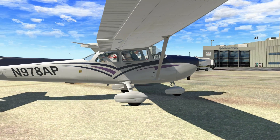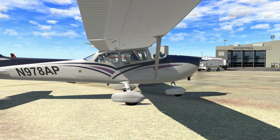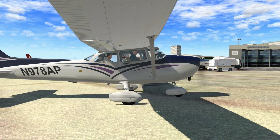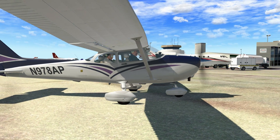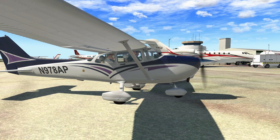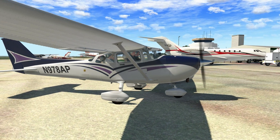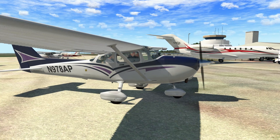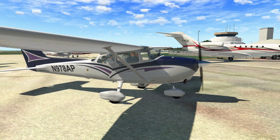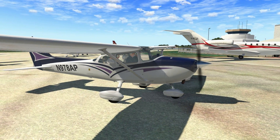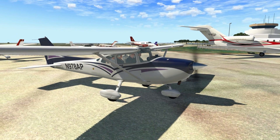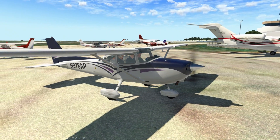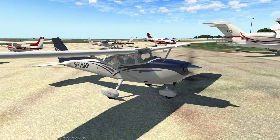Ideally you may benefit more from first watching a single lesson before you start up X-Plane 11 or for that matter any flight simulator of choice to carry out the exercises of that lesson before you proceed to the next lesson.